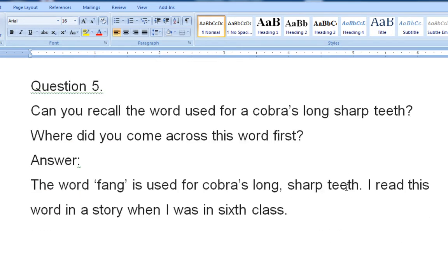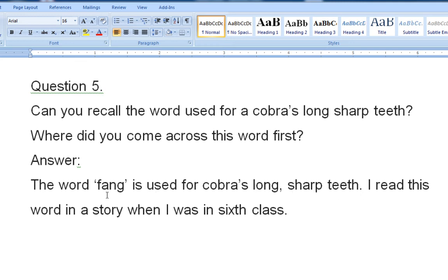Next question: can you recall the word used for a cobra's long sharp teeth? The word 'fang' is used for the cobra's long sharp teeth. A cobra is also a variety of snake, but it is a very poisonous variety. We came across this word in a story from sixth class.